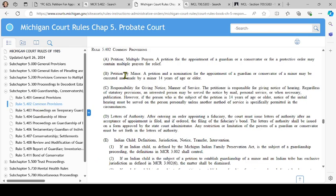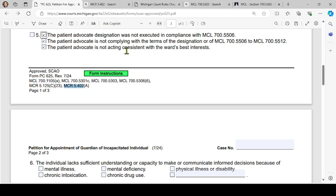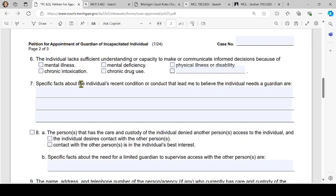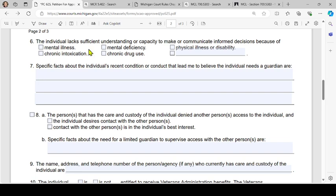Moving on to page two: number 6, 'The individual lacks sufficient understanding or capacity to make or communicate informed decisions because of' — you will check all that apply, and there is also a blank space for additional information.